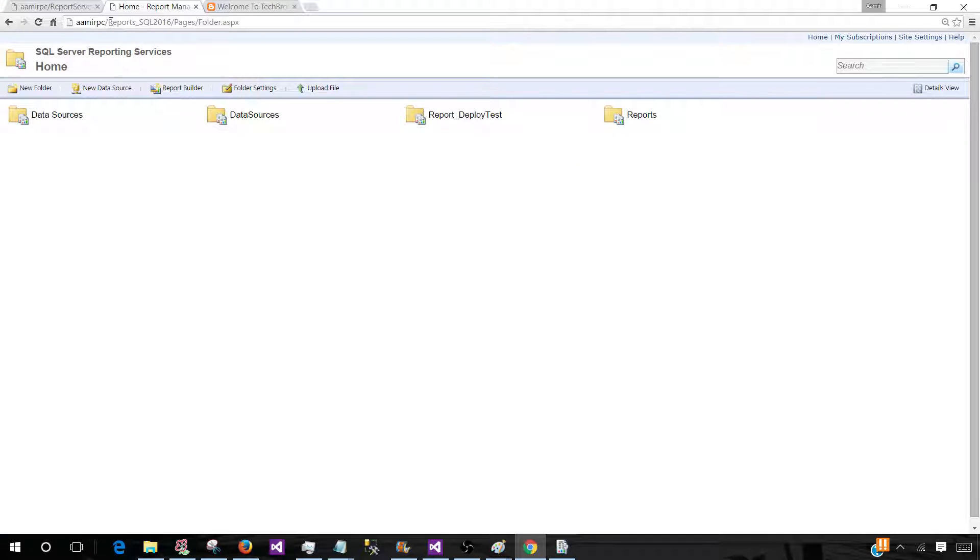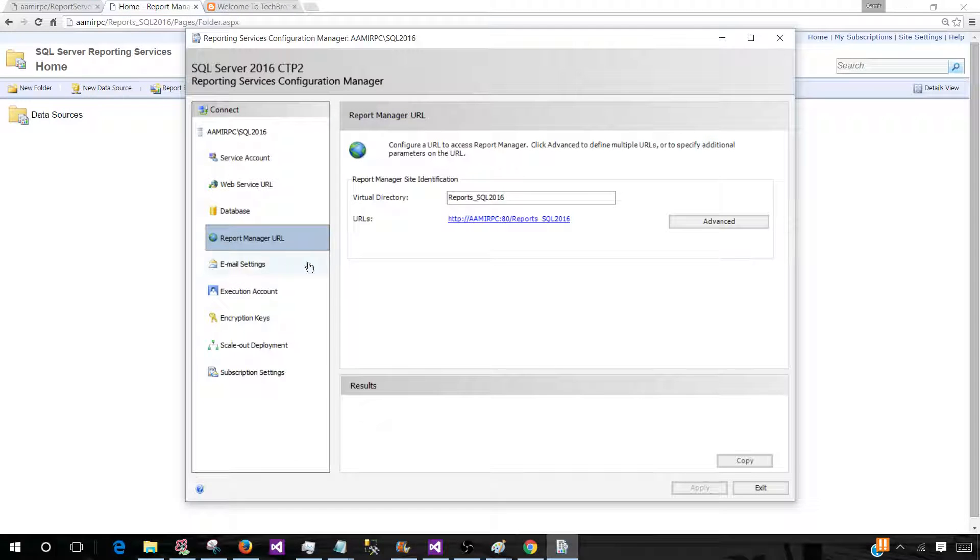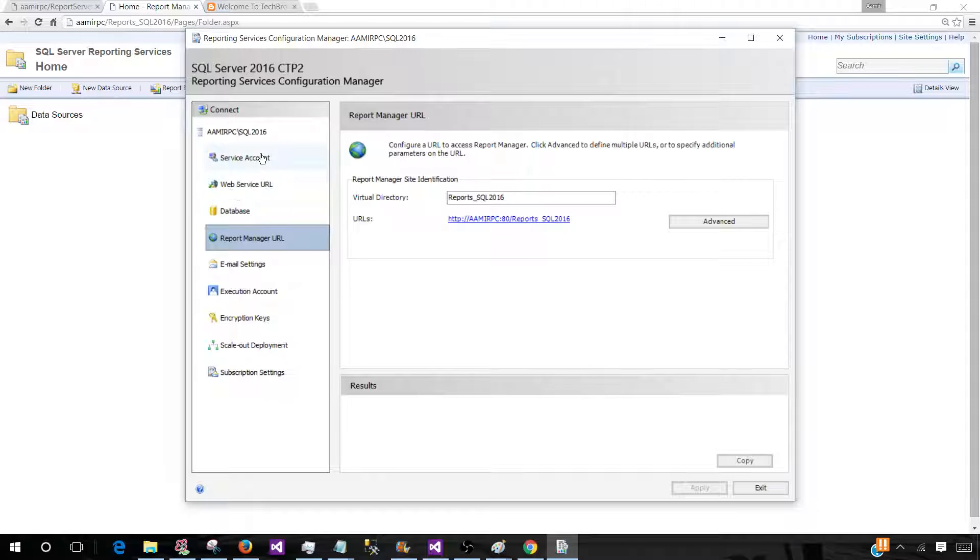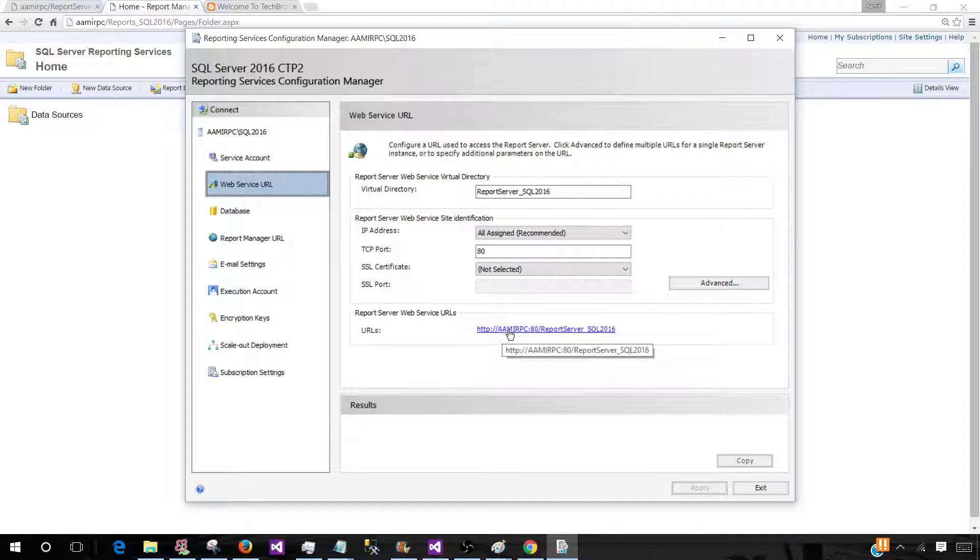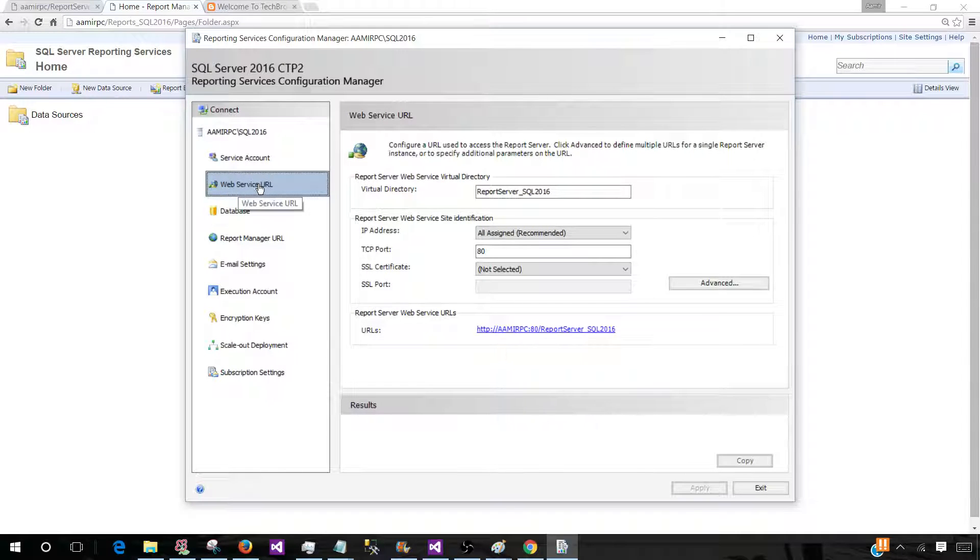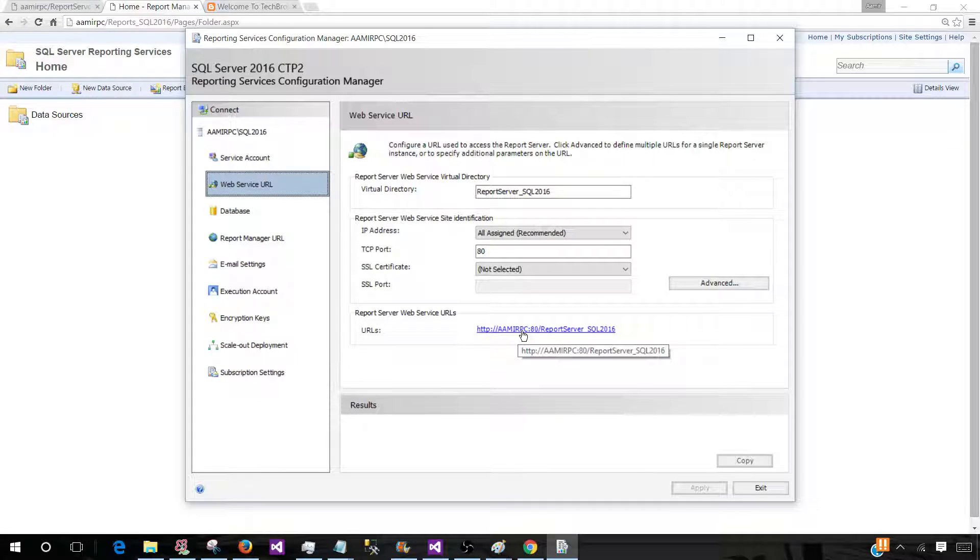And it is connected to our Report Server. So if you would like to see which Report Server, you already know that we can take a look on this one. This is the Report Server URL, the Web Service URL, that's our Report Server URL. So this is where it is connected.